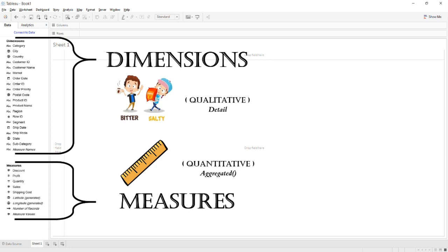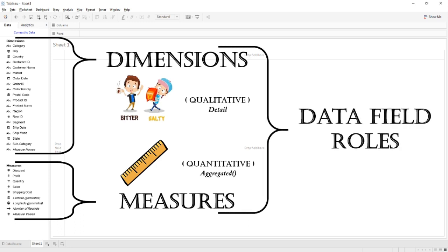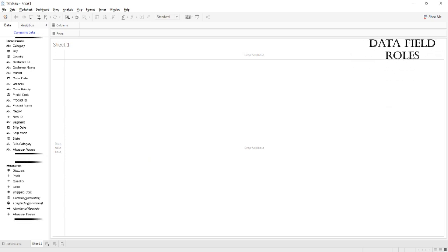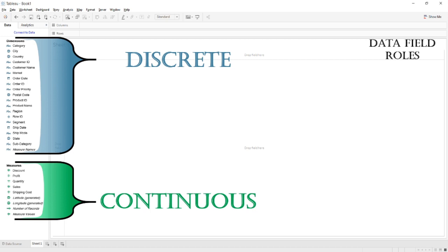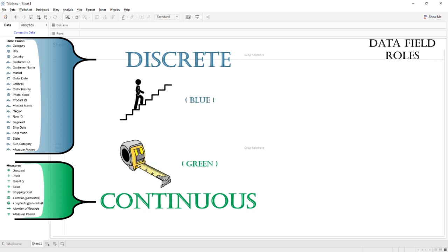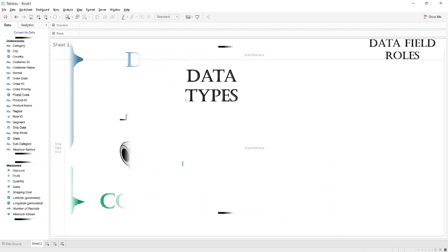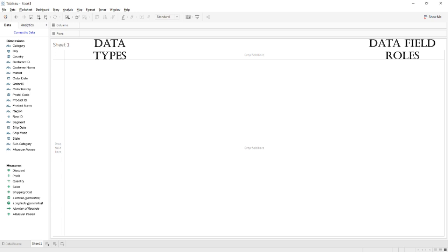For reminding yourself of the concepts of data type and types of data, kindly go to the link mentioned below in the description. When fields or attributes are divided according to their qualitative and quantitative nature into Dimensions and Measures, this division is known as Data Field Roles. Moreover, when attributes are divided according to their color scheme where blue defines Discrete and green defines Continuous, this division is on the behalf of Data Types. So the attributes are divided in two ways: one according to Data Field Role, and second according to Data Type.